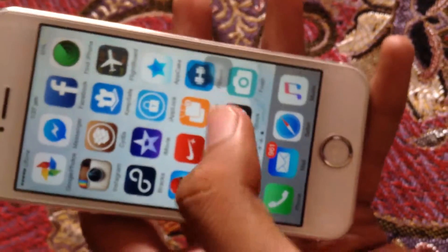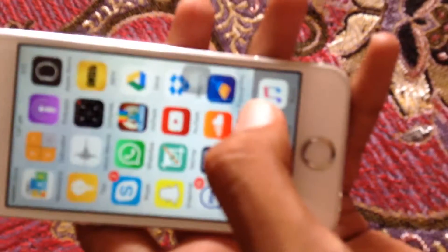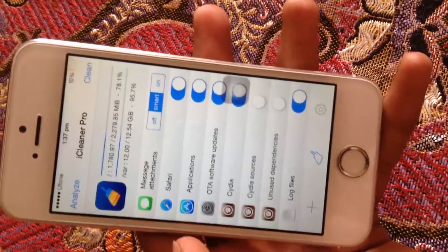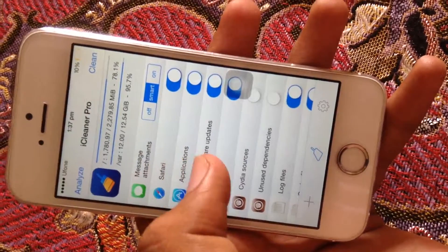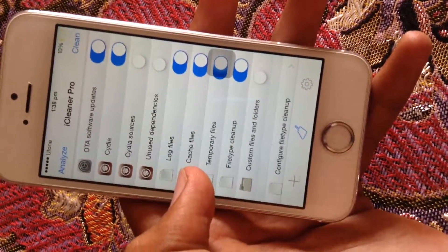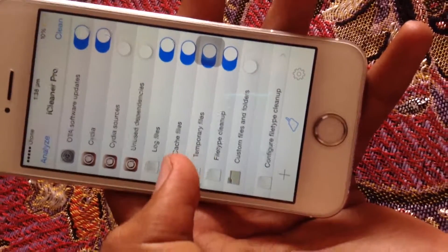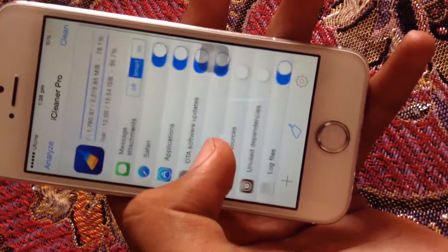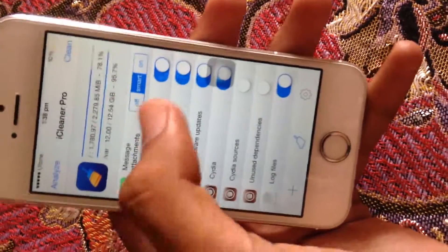After installing these, you'll see an iCleaner Pro icon on your home screen. Launch it and turn on the options like Message Attachments. What it does is delete extraordinary temporary files, cache files, log files, and does file type cleanup — all the data you don't need.